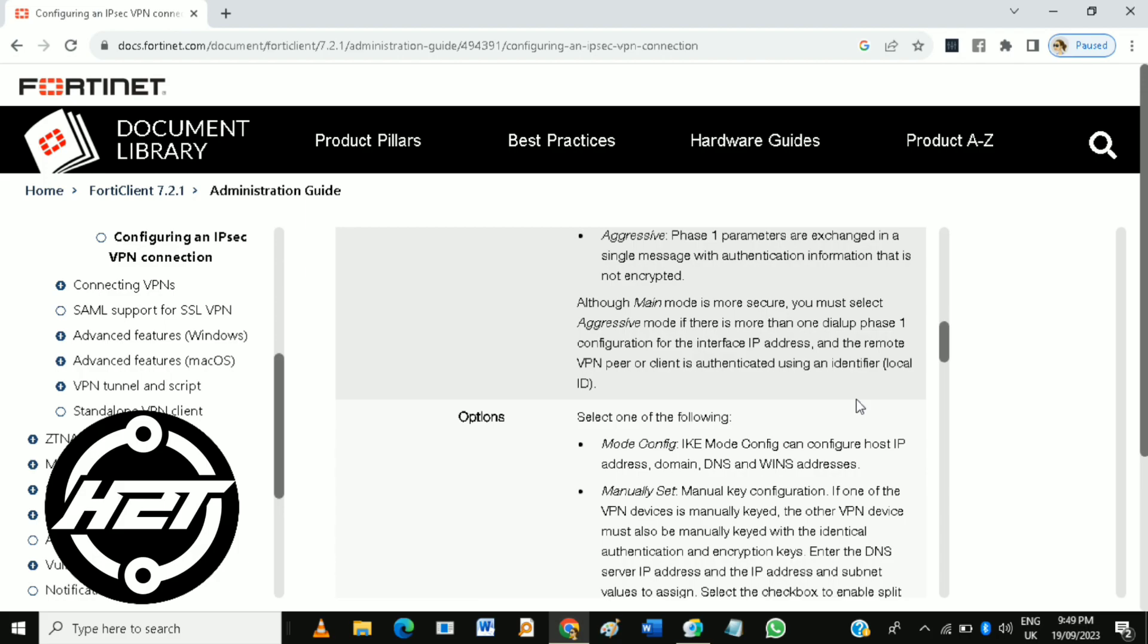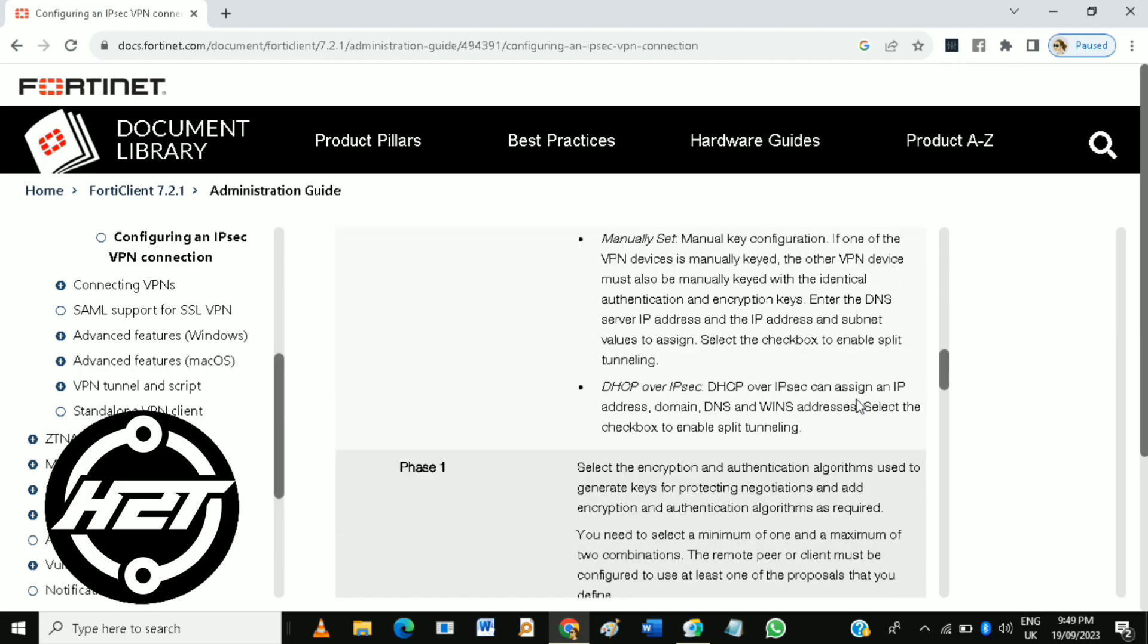Then configure authentication settings including your username and password, and if required, set up additional authentication methods such as tokens or certificates.